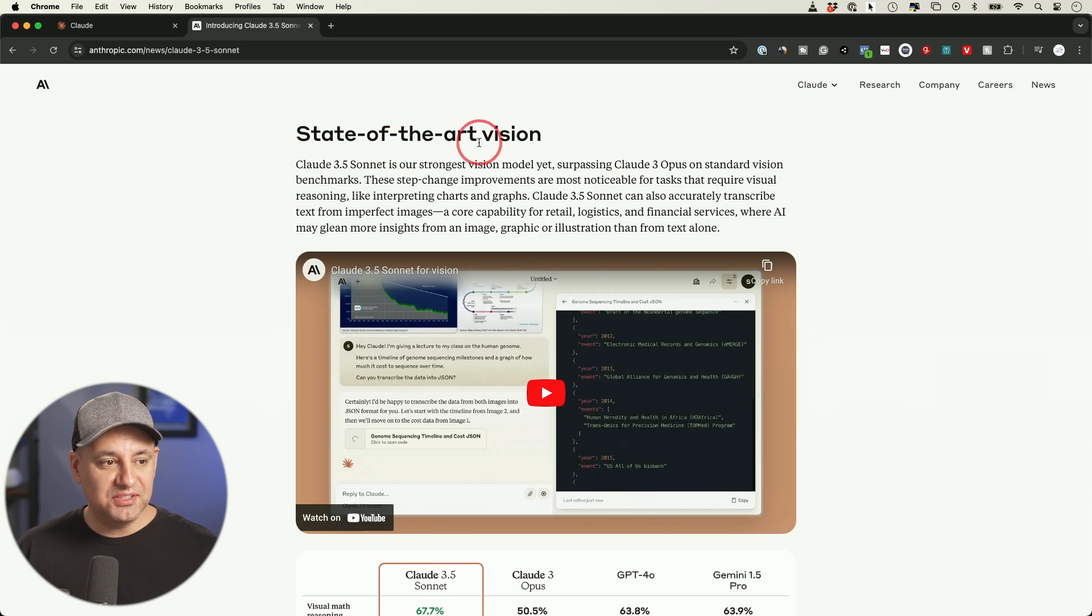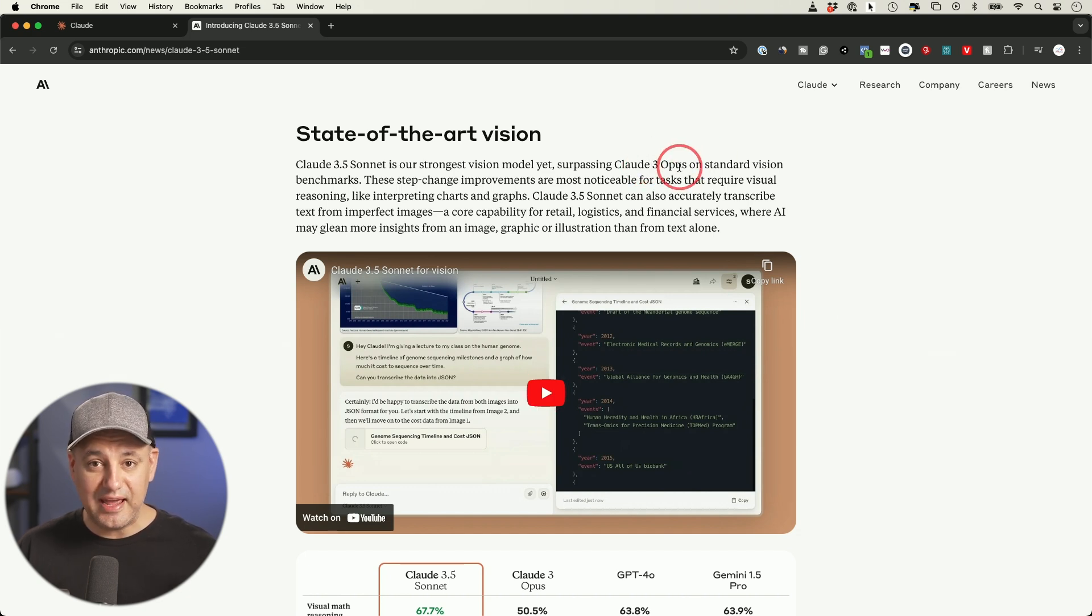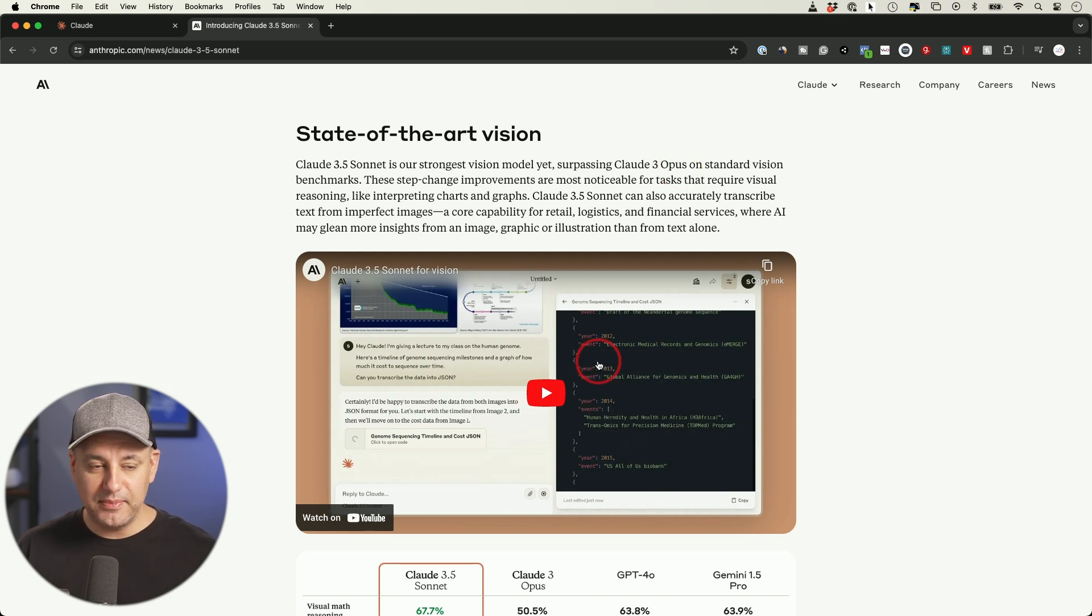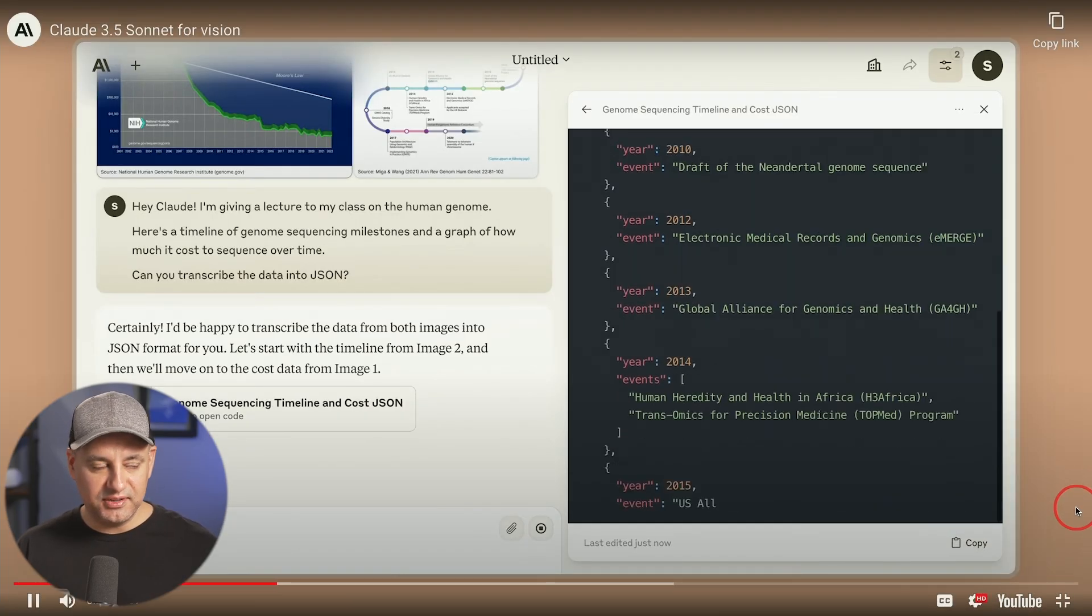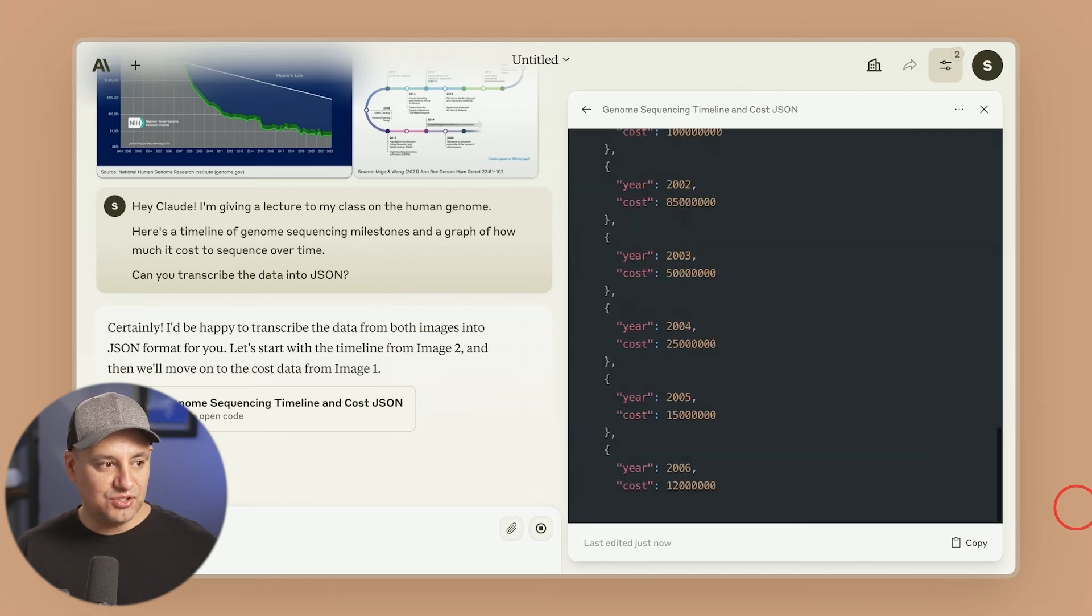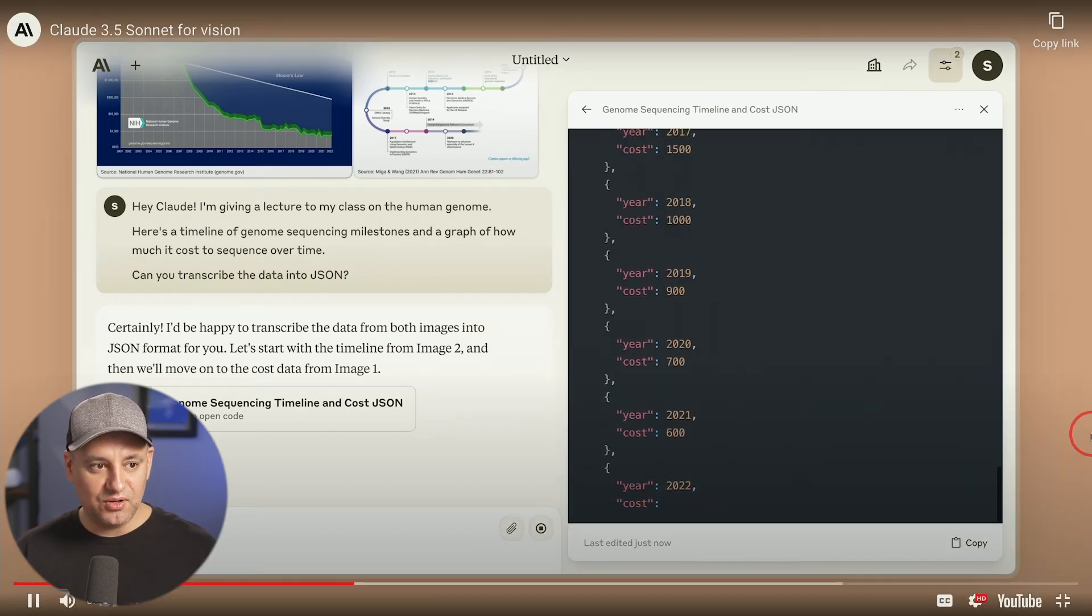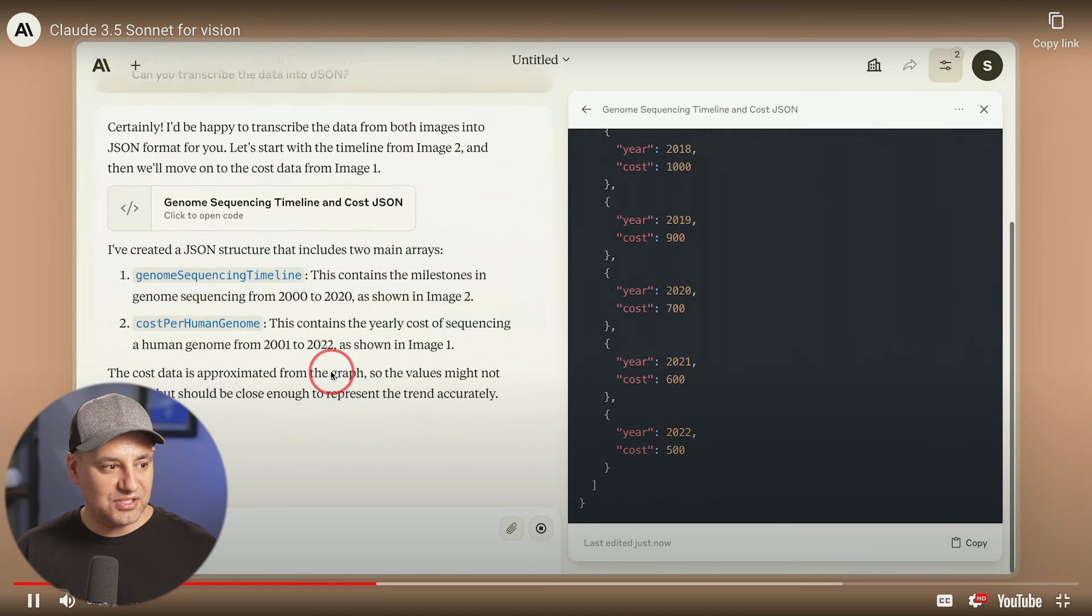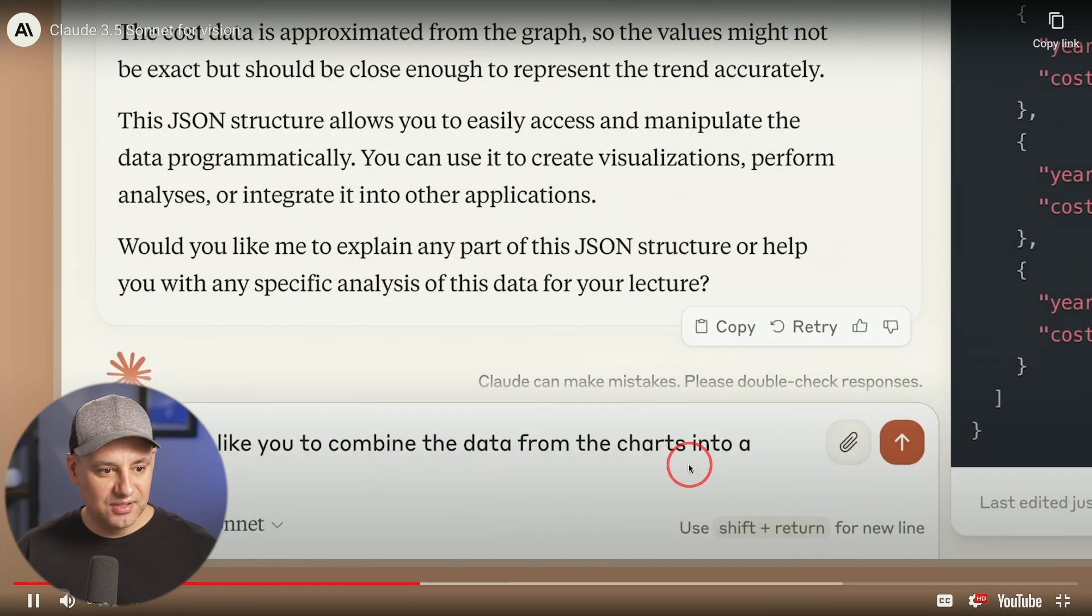Now they also say state-of-the-art vision. They claim their vision capability beats everything, including Opus, including GPT. If you ever used Opus before, it was really good at analyzing any type of images, any type of graphs. That was one of the main reasons why I use Claude 3 Opus and I had a subscription. They showed a little preview here on their website where they basically gave it a couple of different charts. They asked it to transcribe the data into kind of JSON format, this kind of code format.